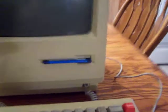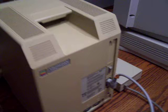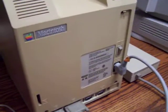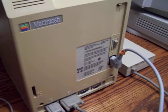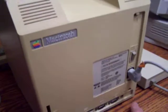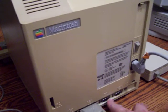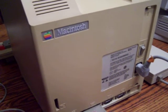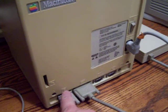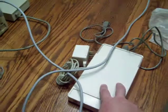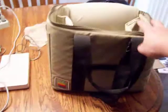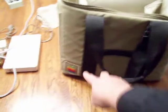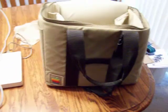On the back of the computer we see our power switch and we have a sound out port, a modem port, a printer port, external floppy drive port and our mouse. It came with a modem and it came with the carry bag right here that has the original Apple logo on it right there.